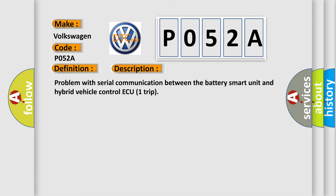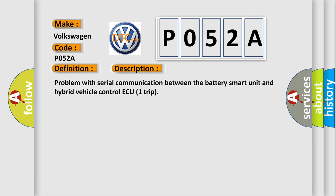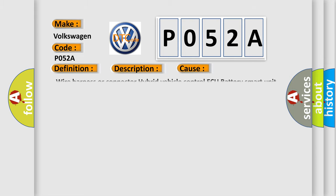This diagnostic error occurs most often in these cases: wire harness or connector to hybrid vehicle control unit or battery smart unit.